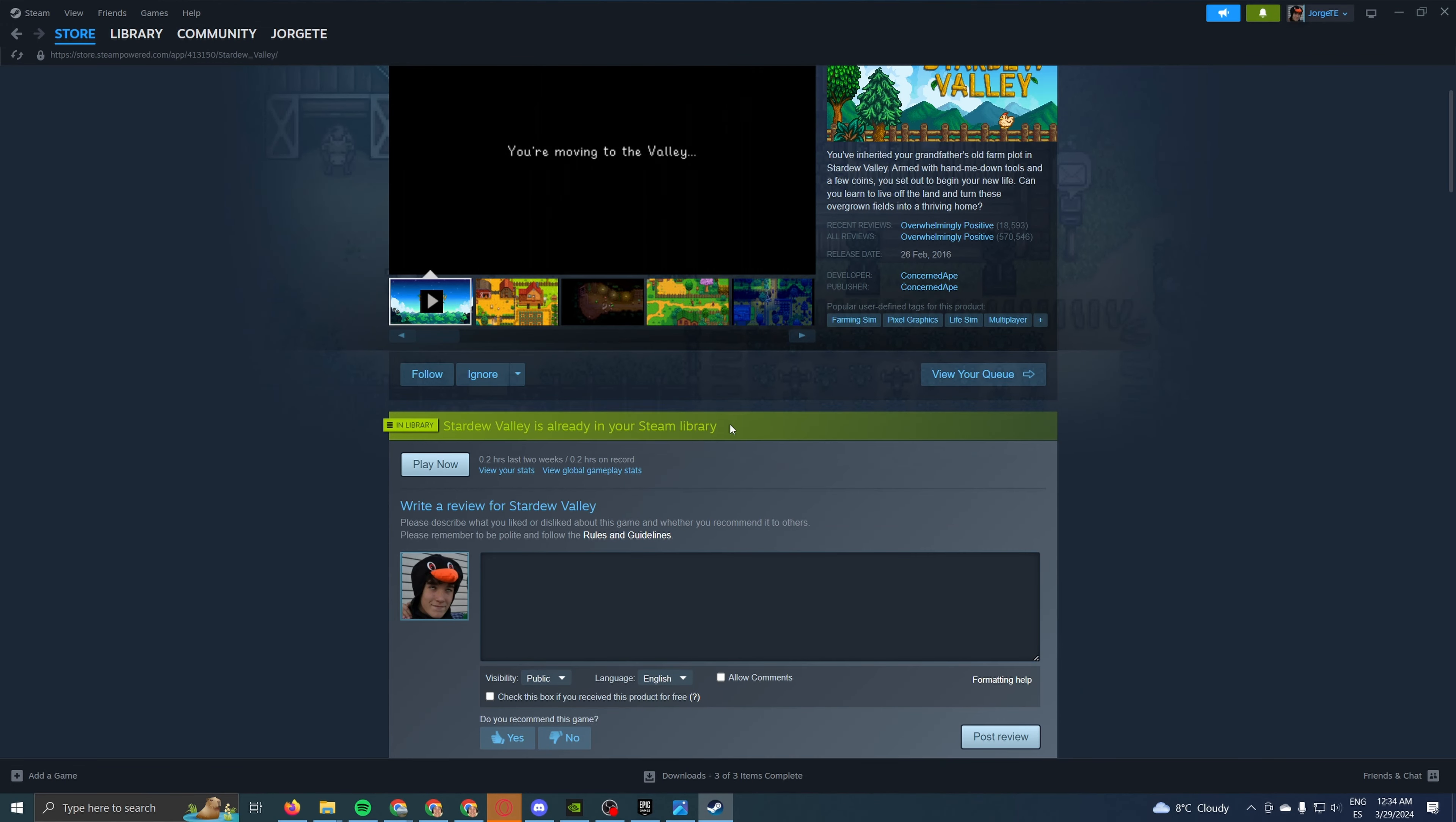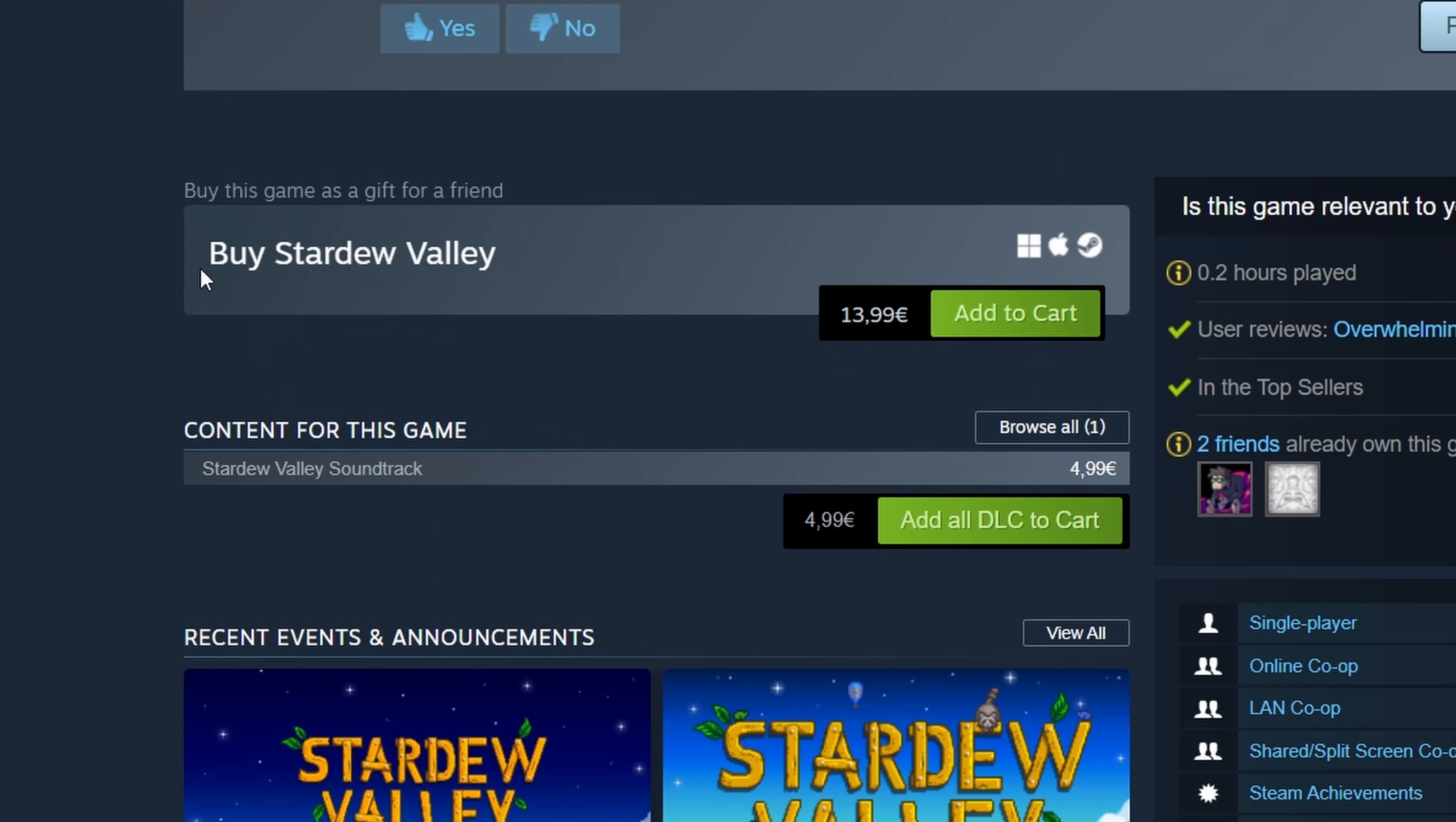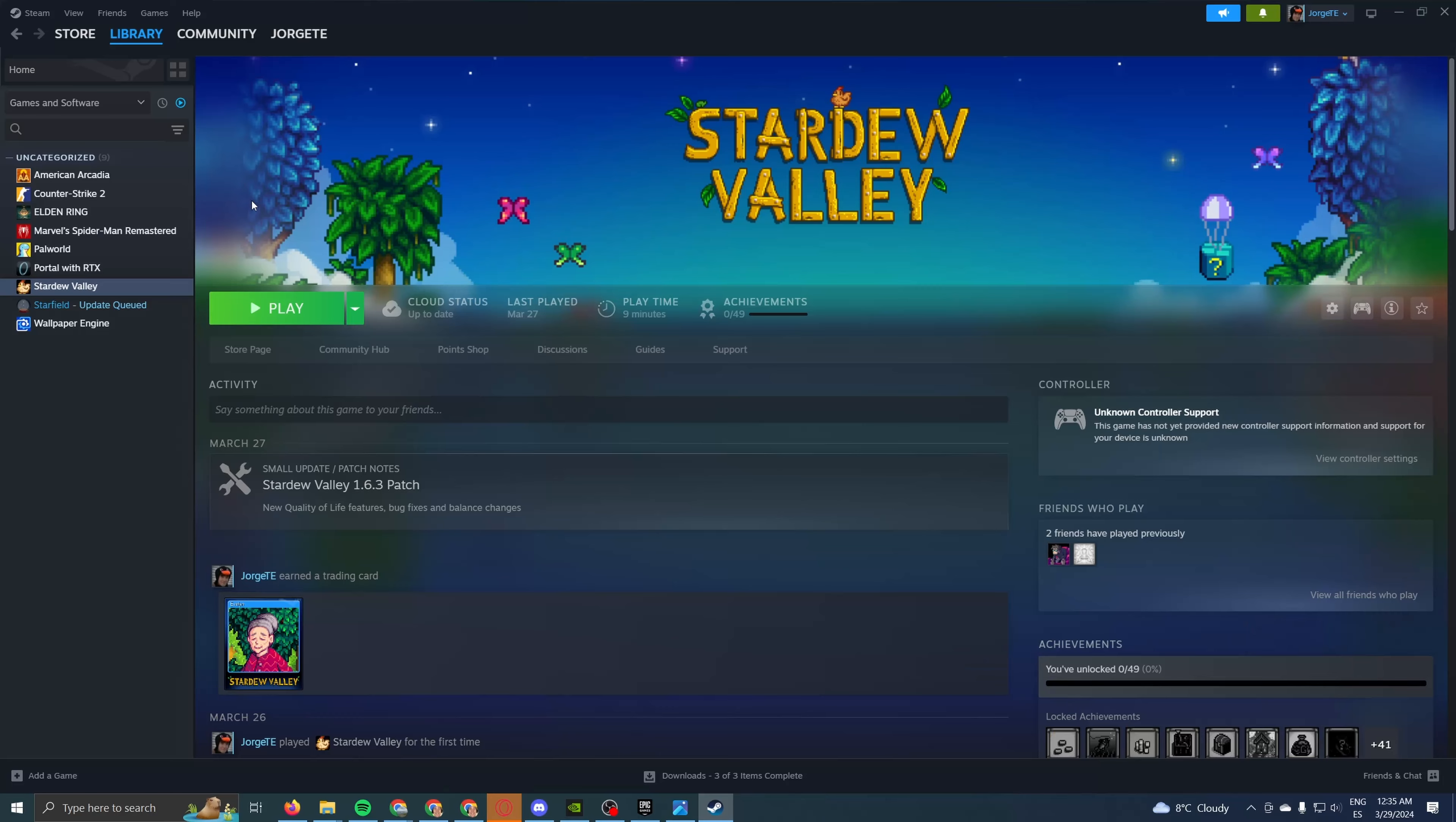And well, in my case, I already have it in my library, so I have this icon instead of the download button. But you will see something like this. Buy Stardew Valley $13.99 add to cart. Once you do that, you'll find it on your personal library.